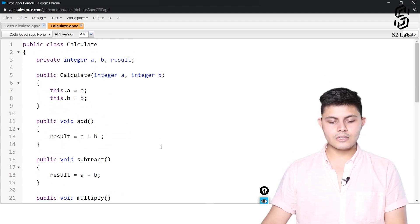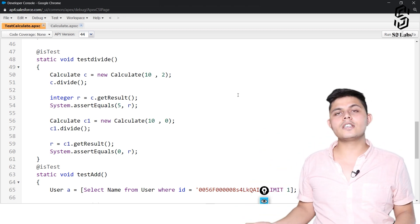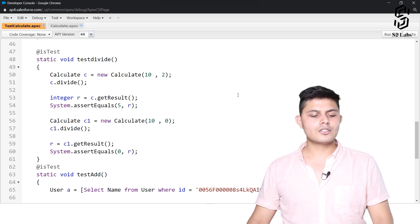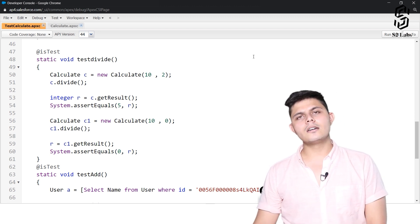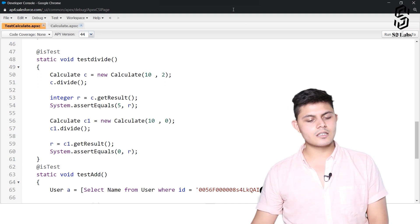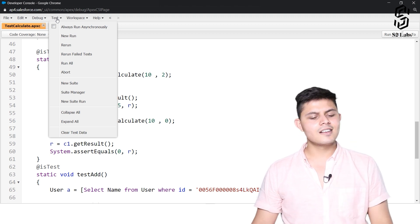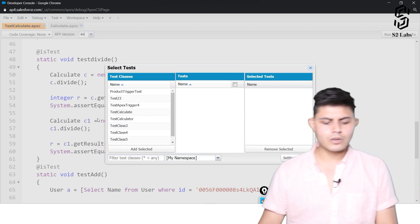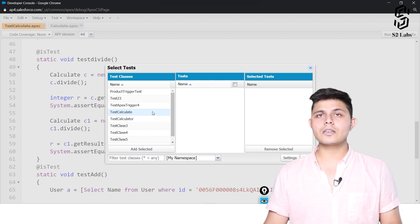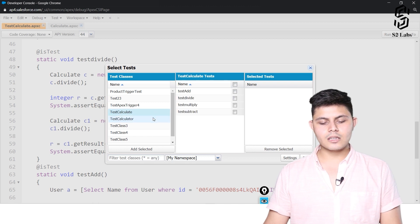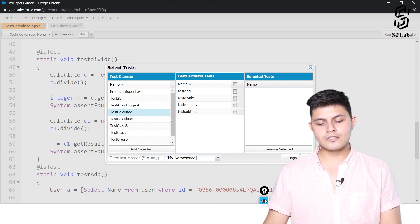We now have all methods covered — add, multiply, divide, and subtract — and both classes are compiled successfully. To run a test, go to the Test menu, select New Run, and choose the test class you want to execute. You can select multiple test classes at once, but we will execute just our single TestCalculate class.